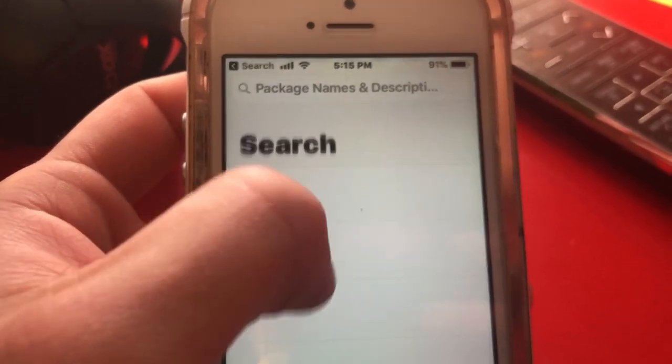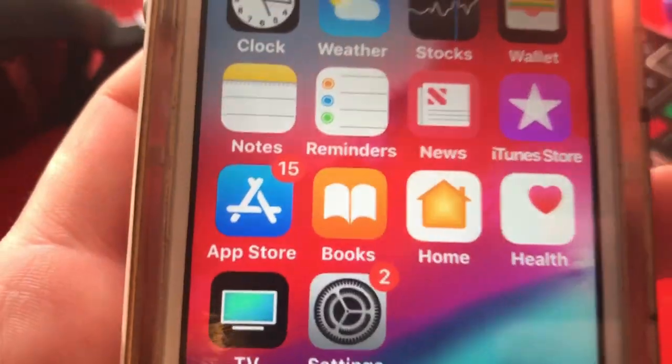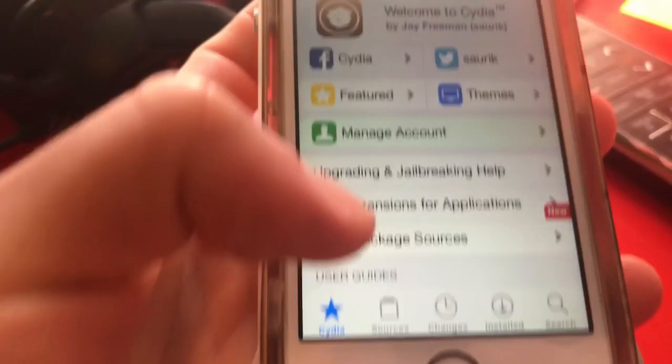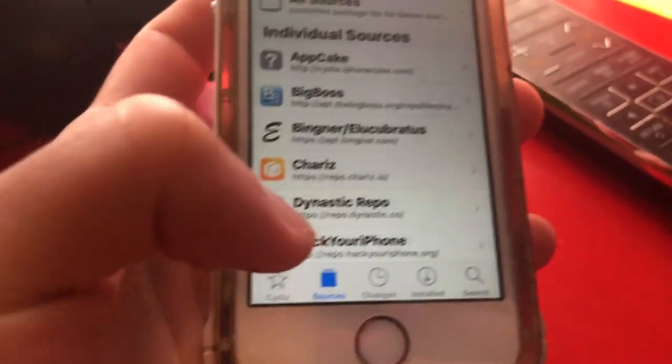That's how you know it's iOS 12, and right there you can see version 12.1. So once you have Cydia, you want to go to your sources.